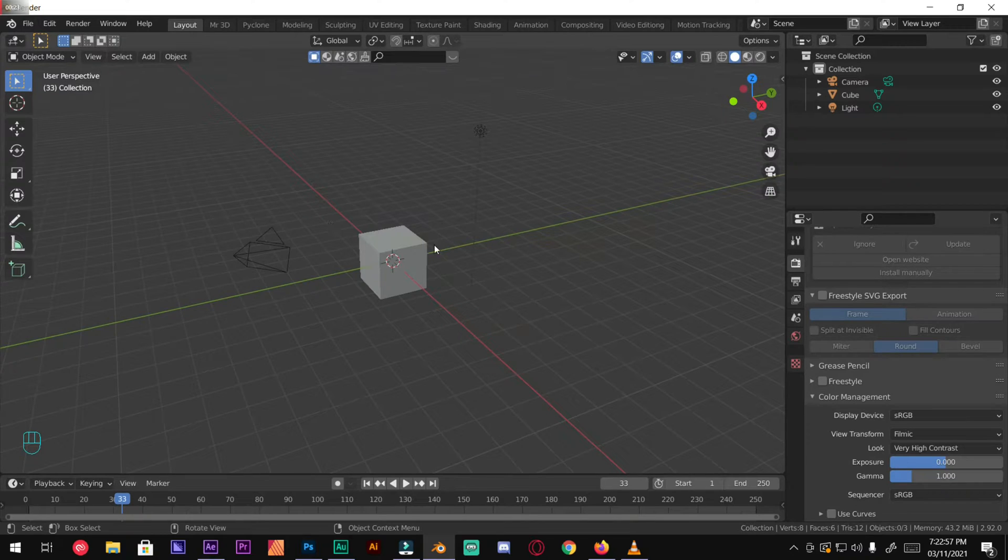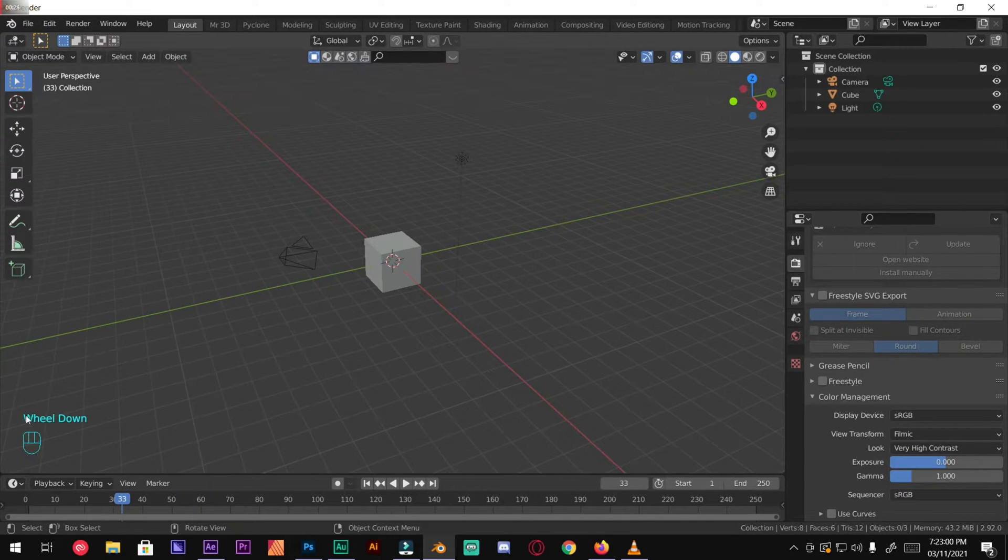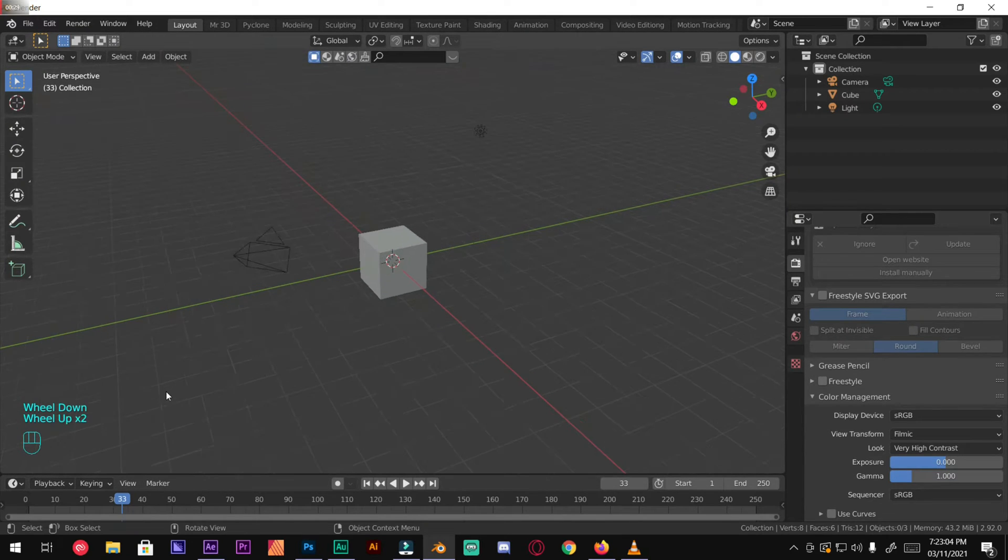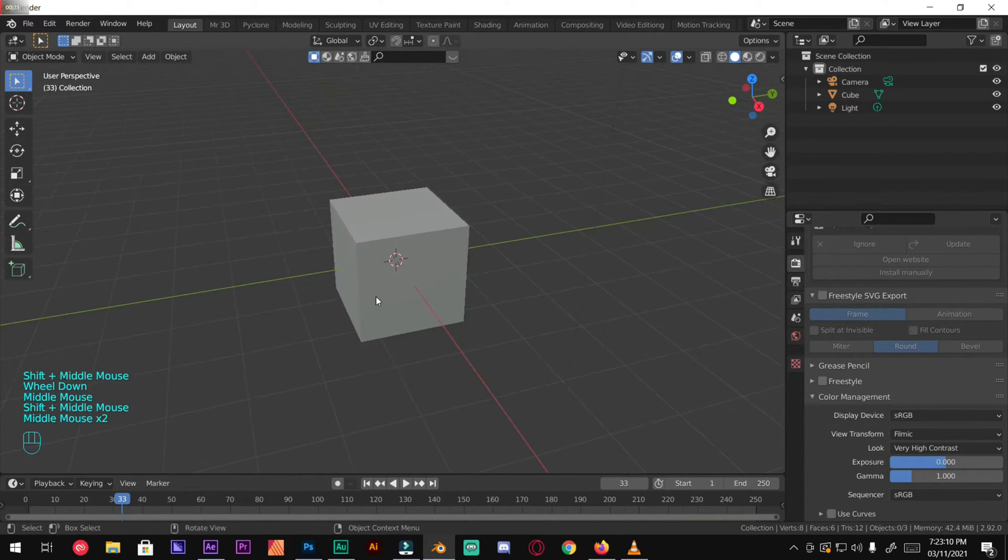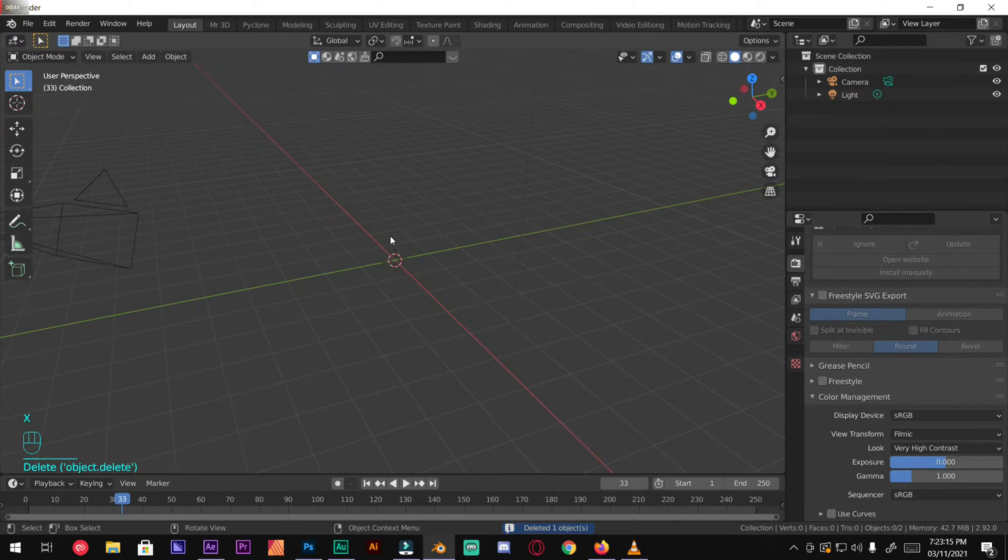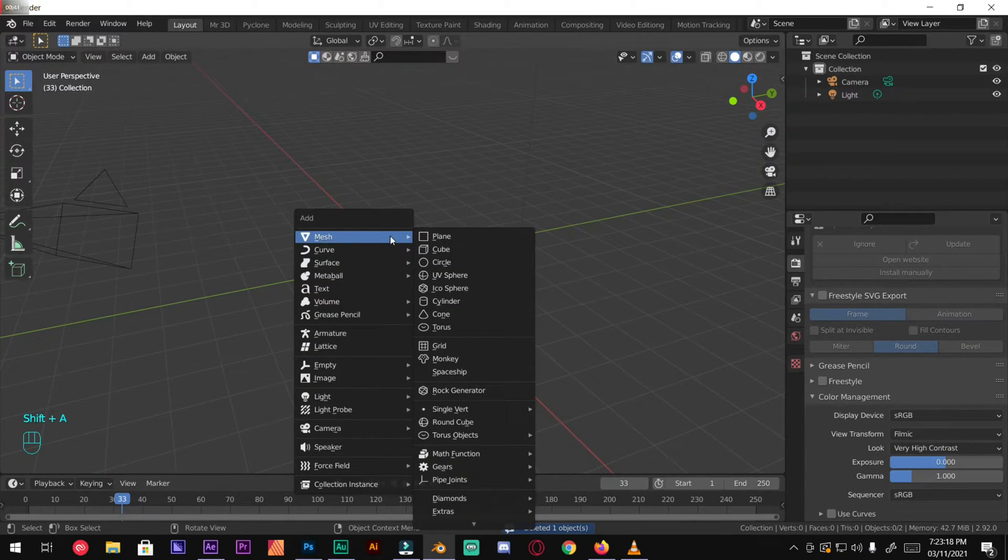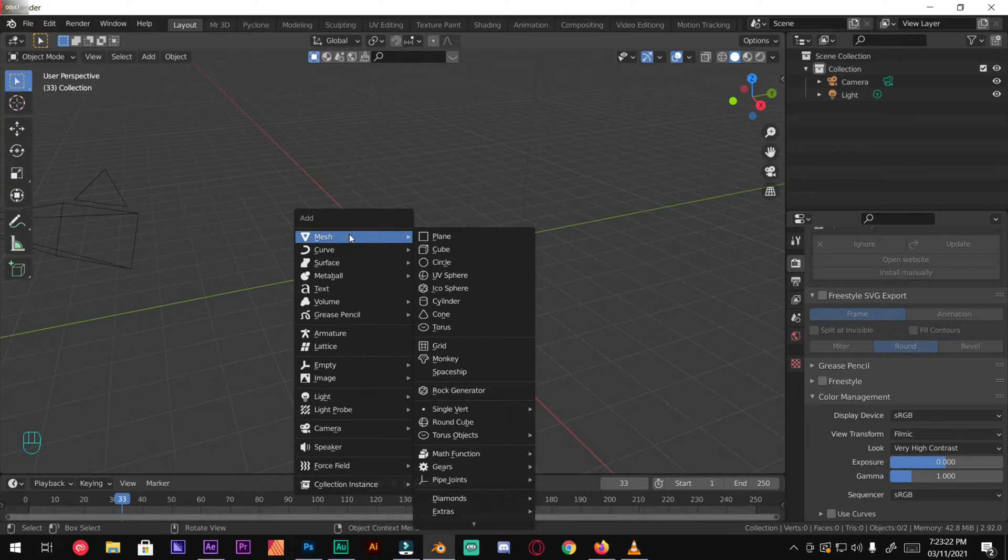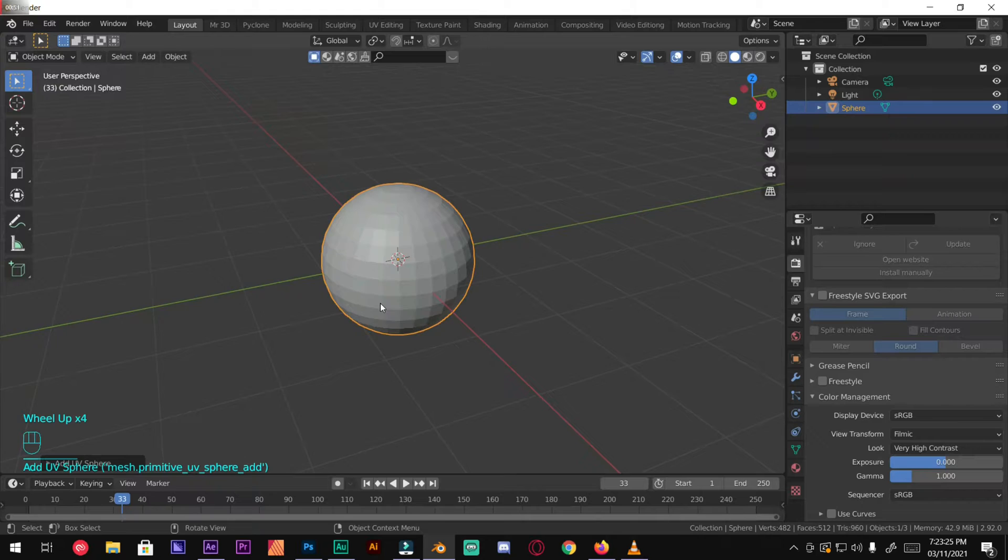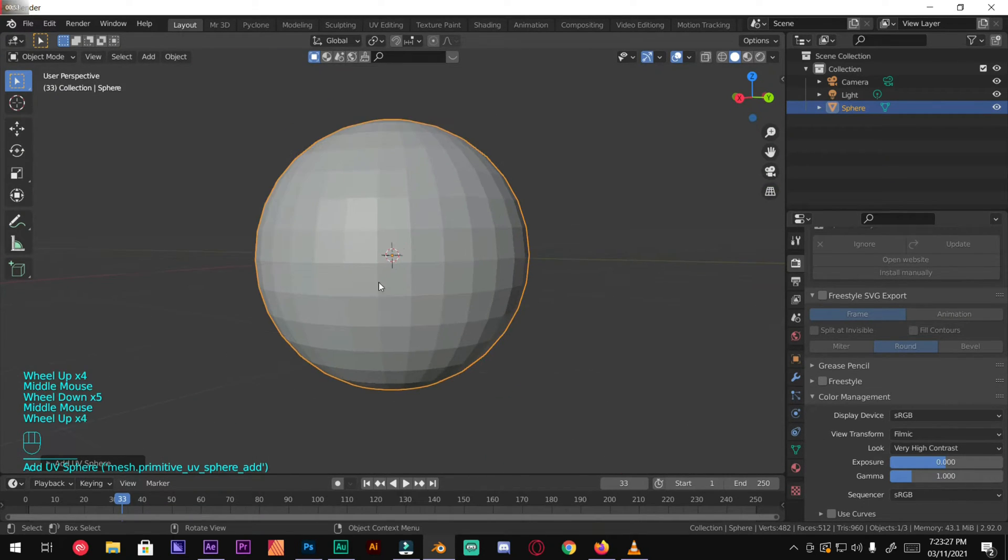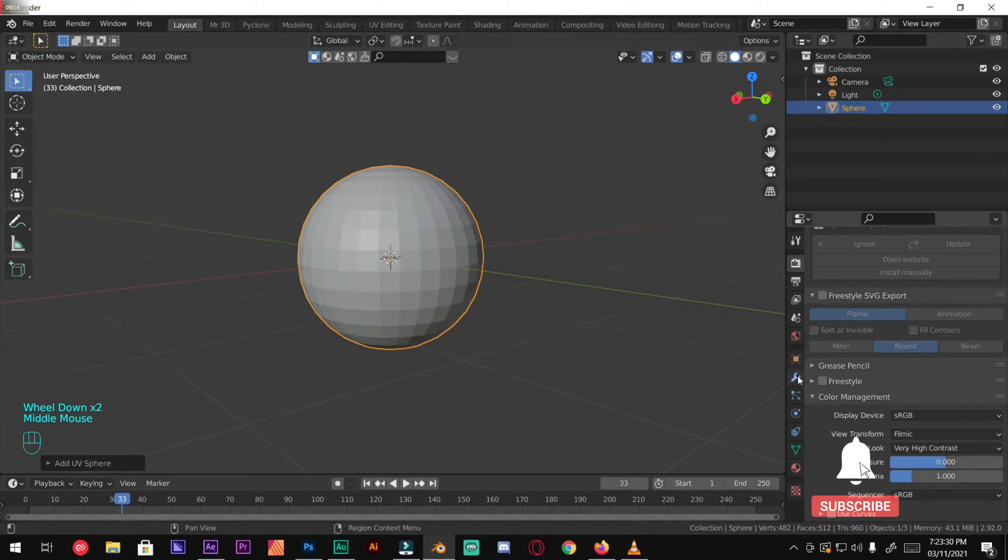In Blender I have enabled the screencast keys so you can see what keys I'm pressing. Select your cube, press X to delete the default cube, shift A, mesh, UV sphere. Now it's a bit low poly so we're going to make it high poly a little bit.